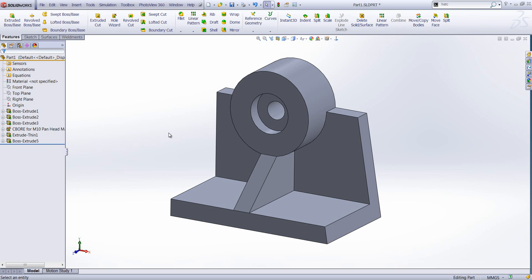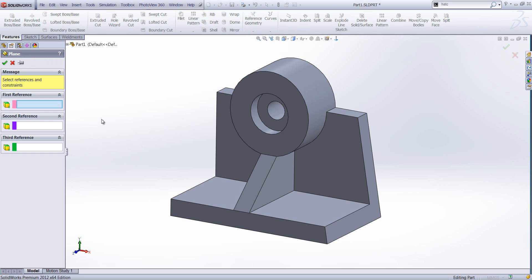So we've got a part here with lots of different types of geometry and I'm going to use this geometry to create new planes. We do that by going to reference geometry and plane.